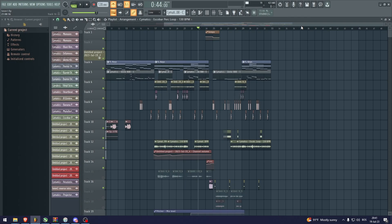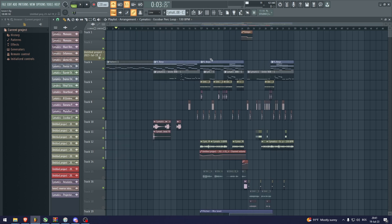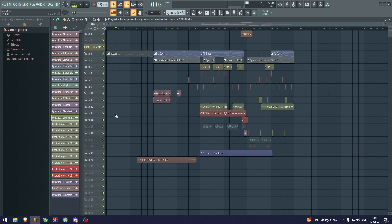How to do slowed and reverb in FL Studio. So here I have a demo song that I would like to do that to.